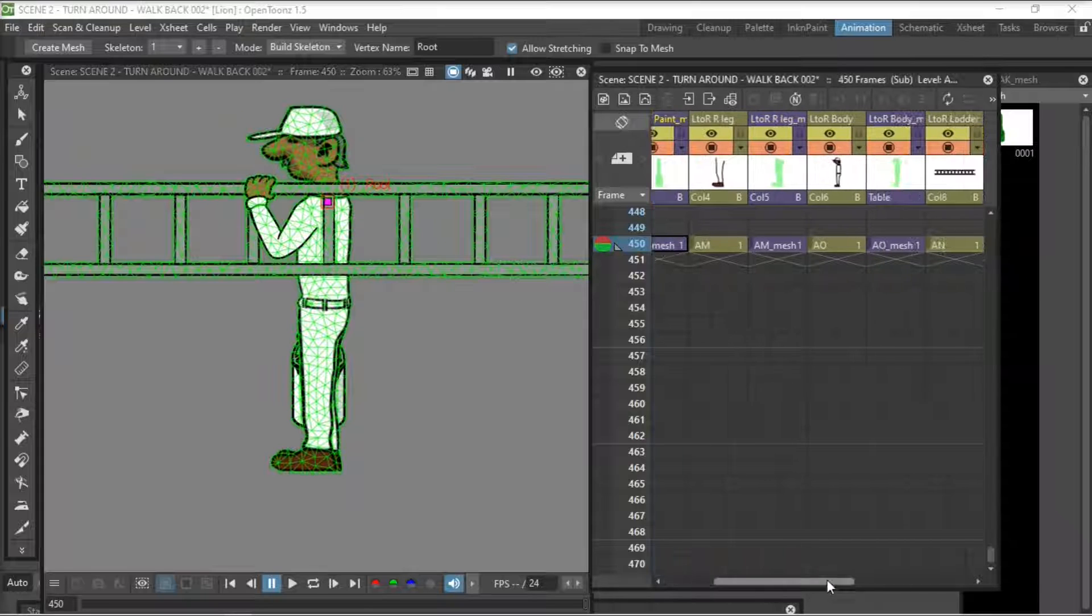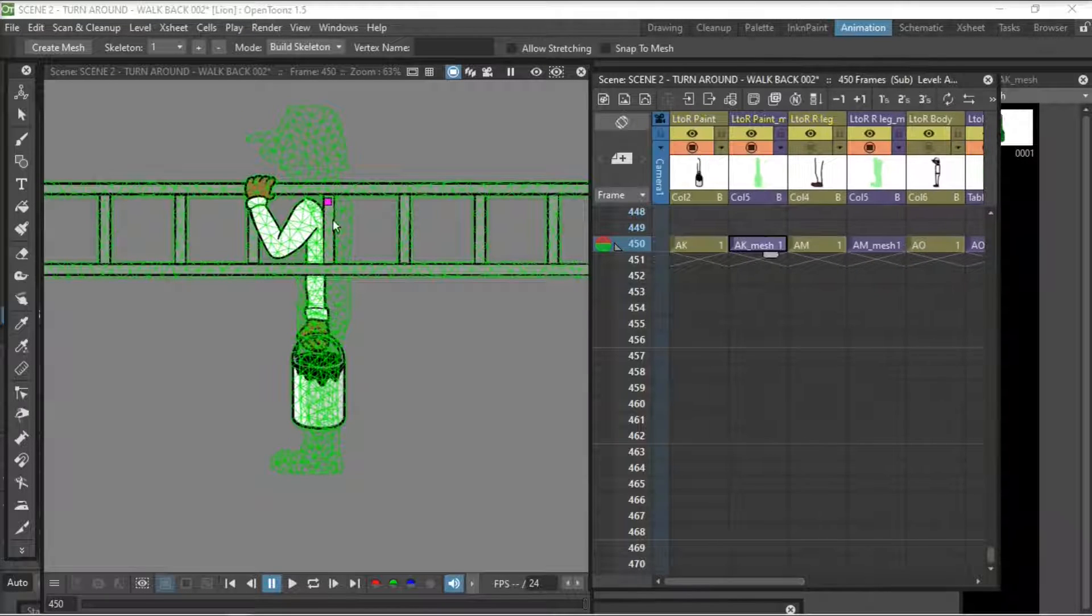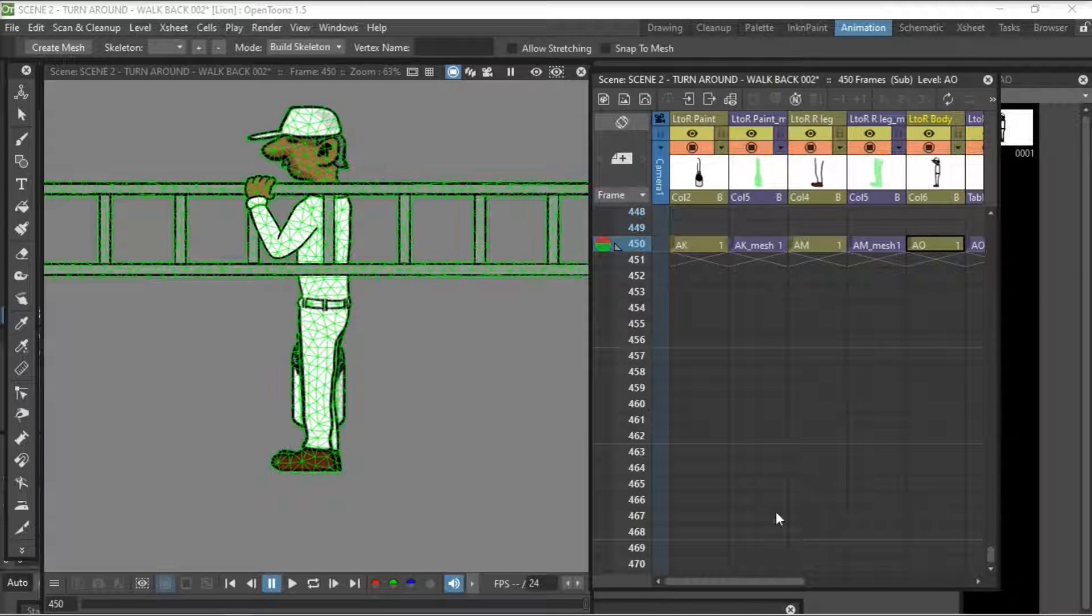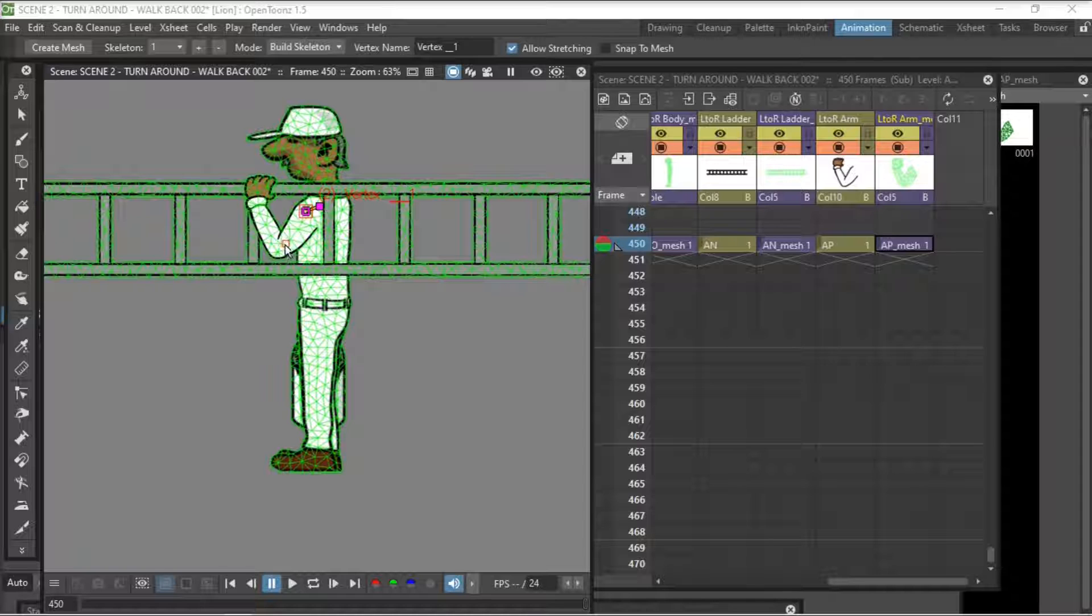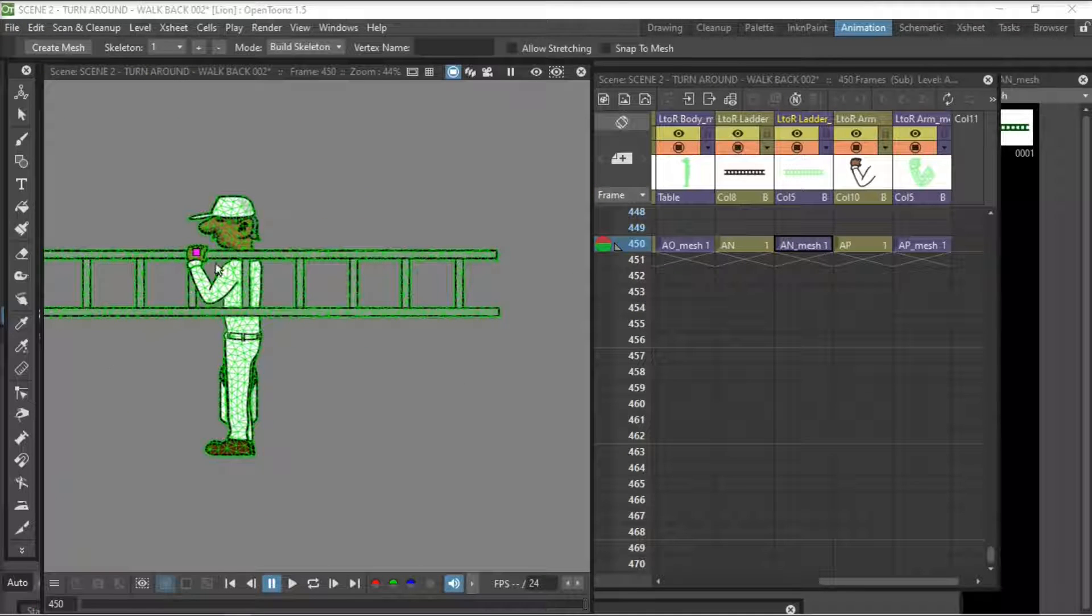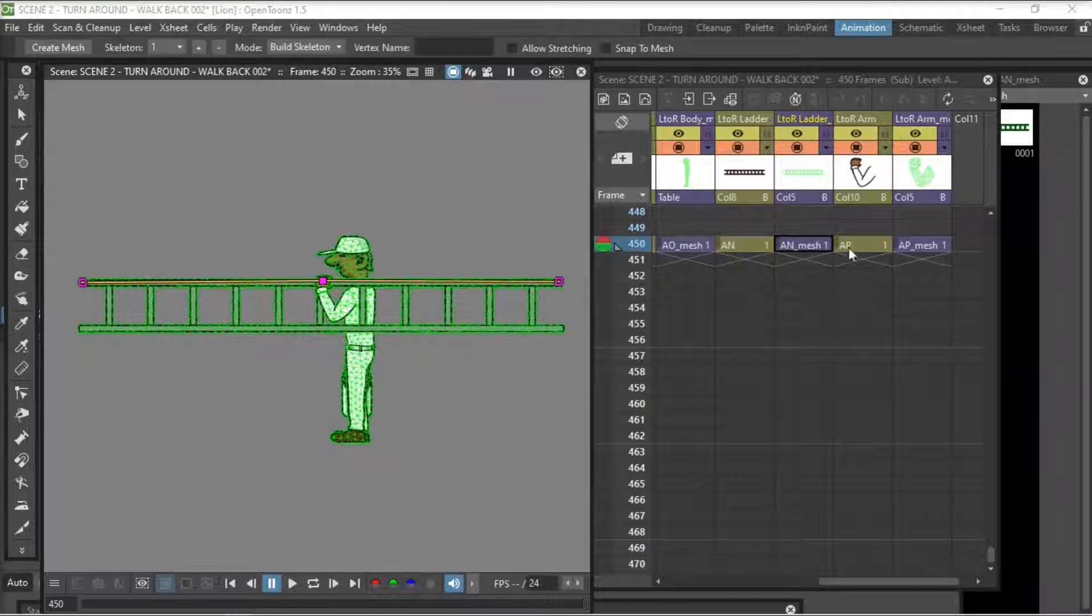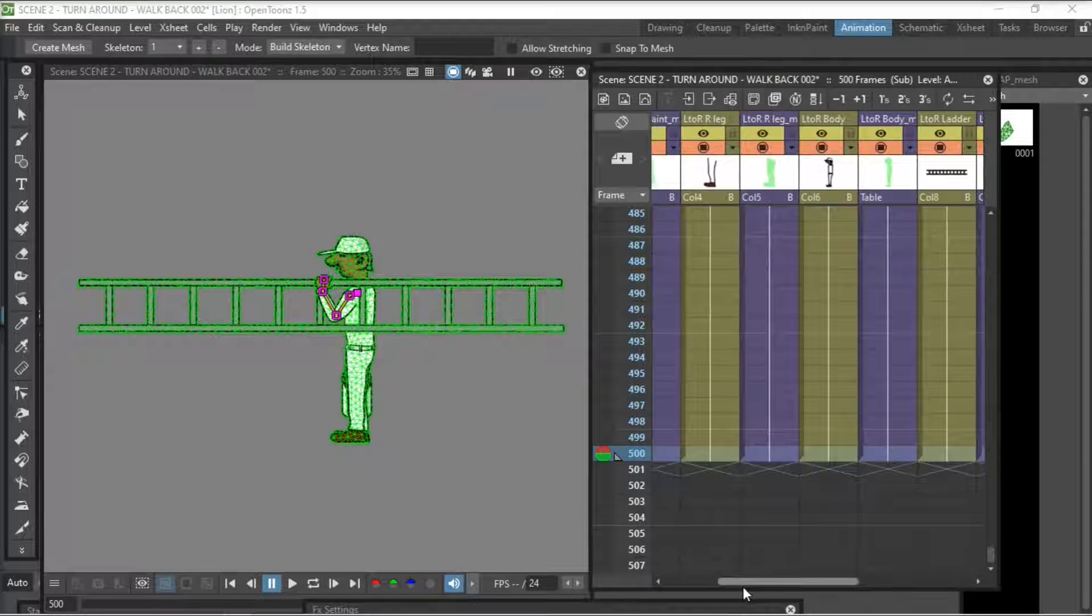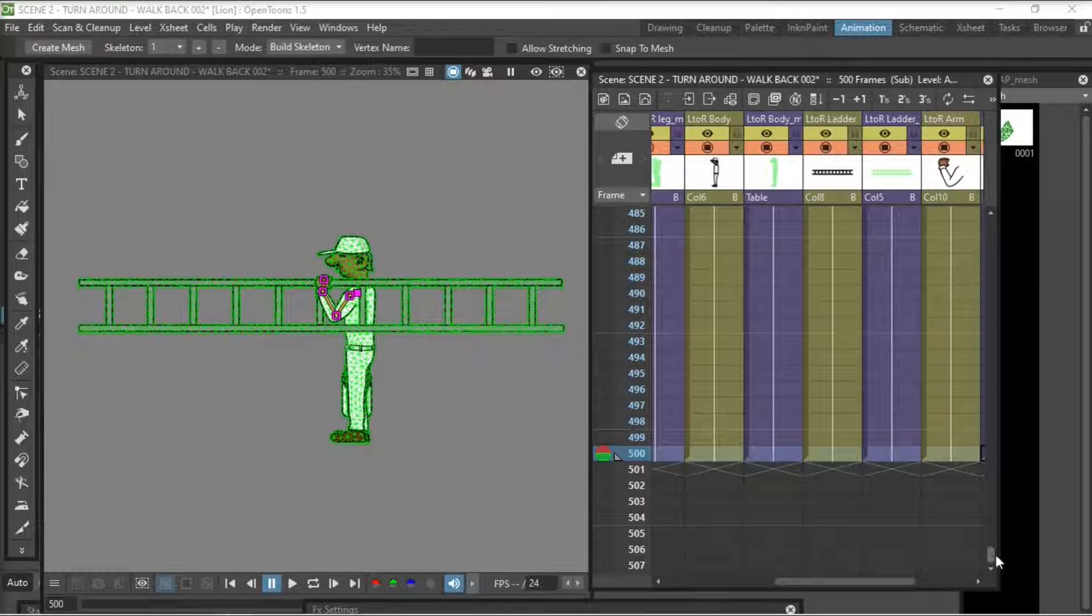So again we just go through all the body parts applying the skeleton. Sometimes it's best to ghost or turn off the layer in front of it so that you can see the body part behind it like the arm. And we also put a skeleton on the ladder because that will also be moving. Then we can extend the area of our animation. Just go down to where you want it to stop and go full cells.